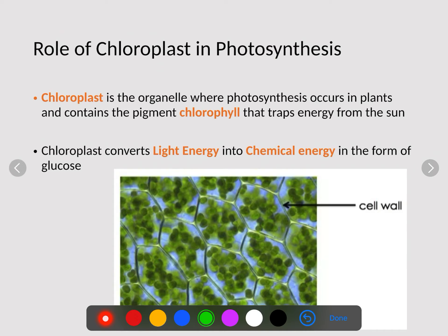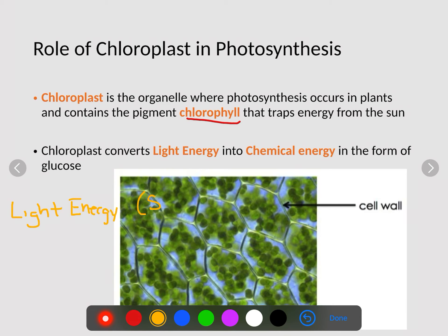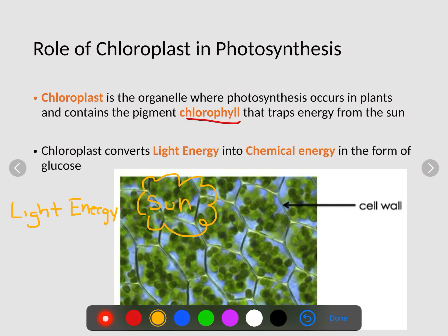Chloroplast is an organelle where photosynthesis occurs in plants, and it again contains this pigment called chlorophyll. Chlorophyll traps the energy from the sun. We can see these chloroplasts located inside of these plants — these little green nodules here. Chloroplast converts light energy into chemical energy, and light energy actually comes from the sun, which is where all of our energy from all ecosystems comes from.